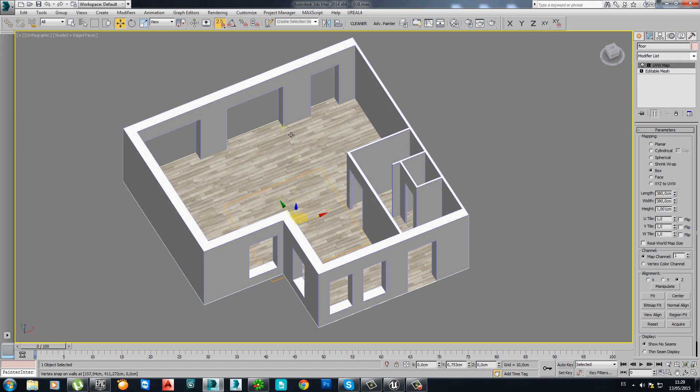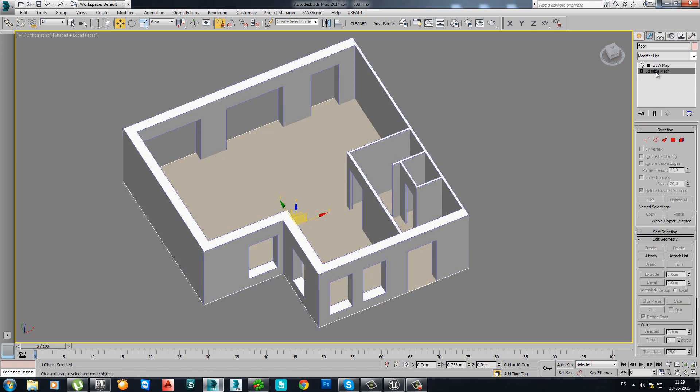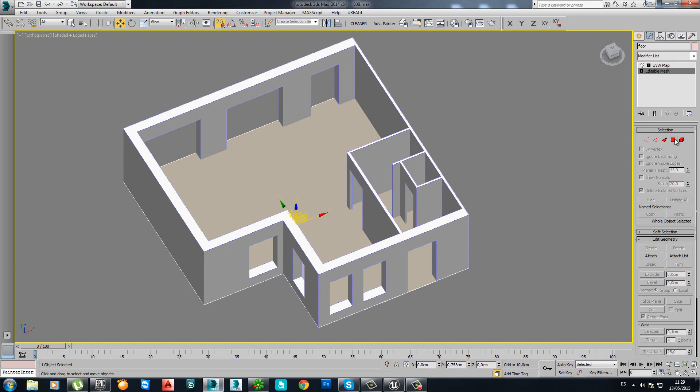So let's start with the floor. Something you have to do first is to check what they call the smoothing group. You need to clear the smoothing group because they give you errors when you want to create the light map.